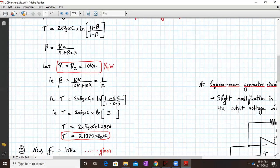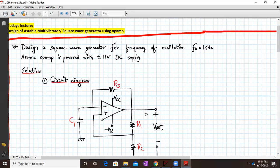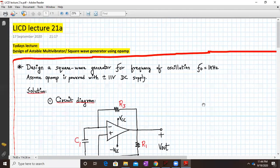We have completed our design — both designs. That is it for this lecture. Next time, we will study the astable multivibrator in more details. Until then, have a good day and thank you.